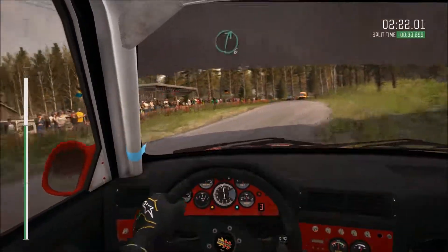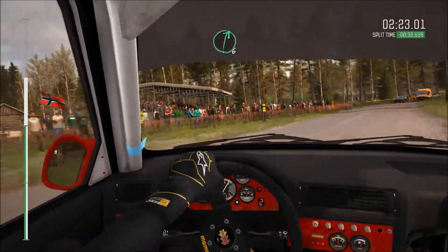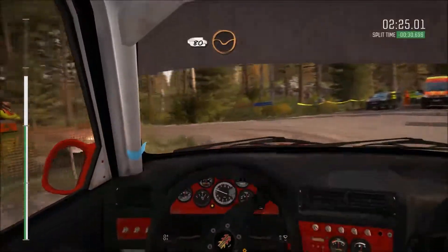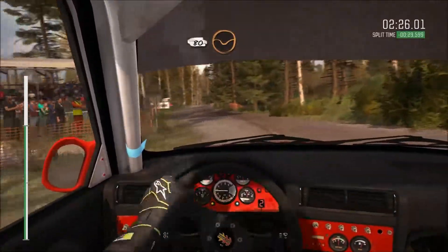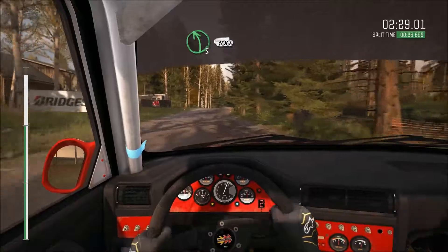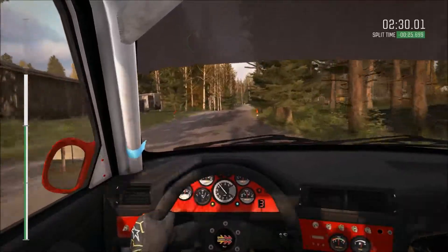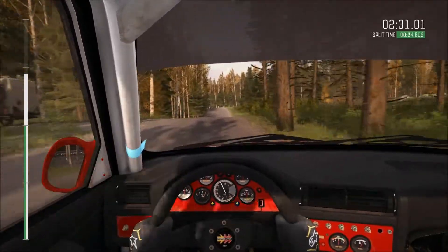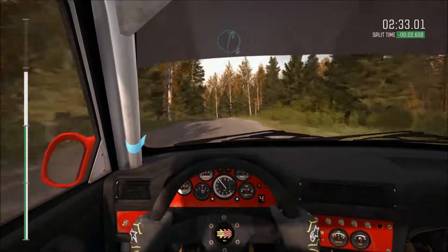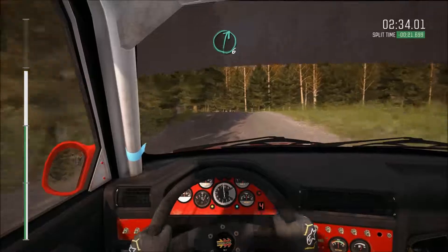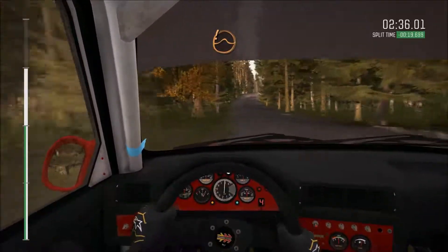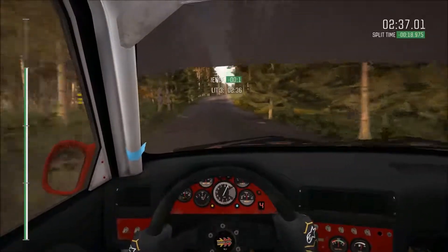60, right 6 past junction, crest, 80 through 10, left 5, left 5 over crest, 100, left 5 over crest, 100, right 6 and care middle over crest, jump, and bump.